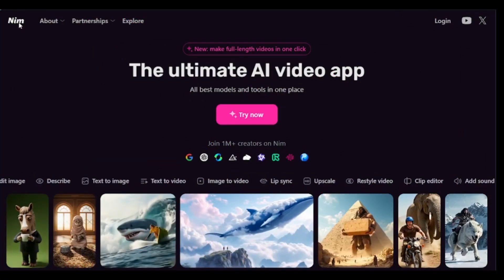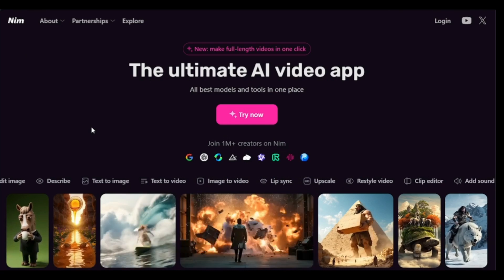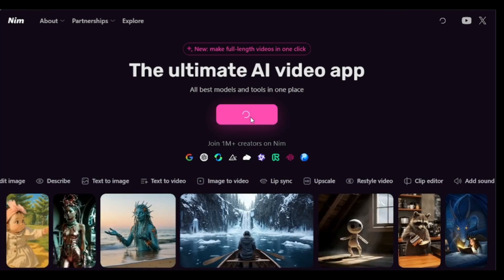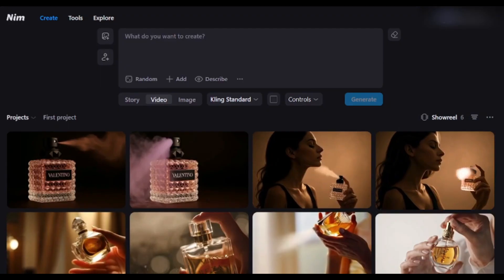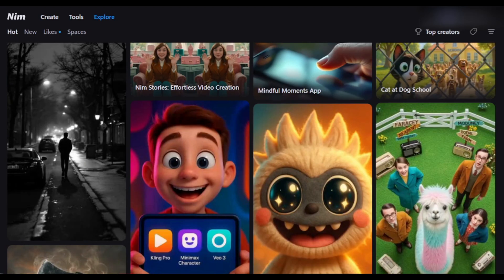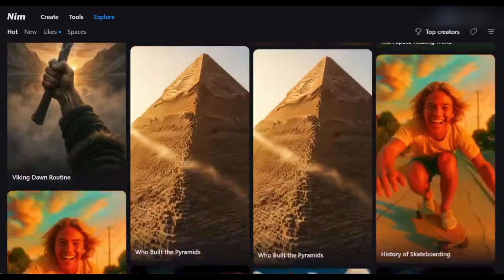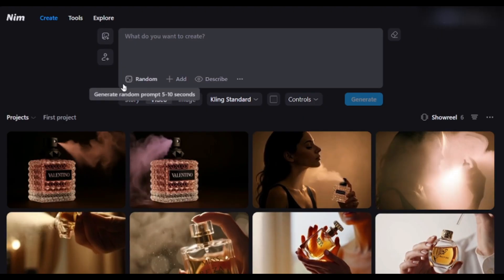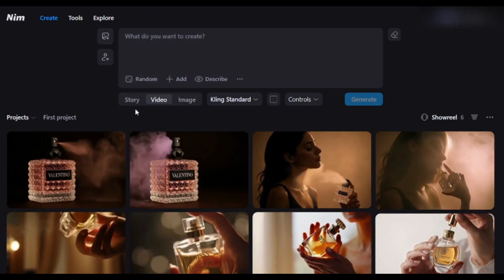This is NimVideo AI. Click on the Try Now button, and then create an account. Here, you can see all the samples others have created. Click Create.